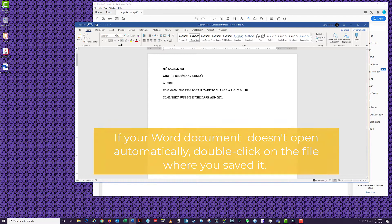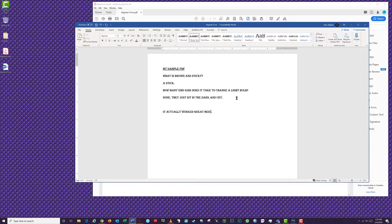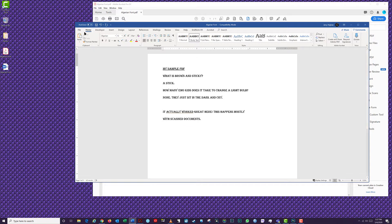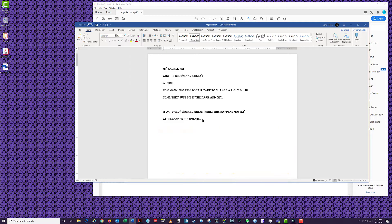It is important to note that the conversion from a PDF file to a Word document is not always perfect. You may have noted that I used a somewhat ugly font, Algerian, just to demonstrate this imperfection. Sometimes you'll find extra spaces, odd letters, misspelled words, and strange symbols in the converted document. These errors most often occur because of the font you used when creating your document. I suggest using PDF-friendly fonts that are easy to read, such as Arial, Helvetica, or Calibri. Otherwise, you may spend a lot of extra time editing your Word document.